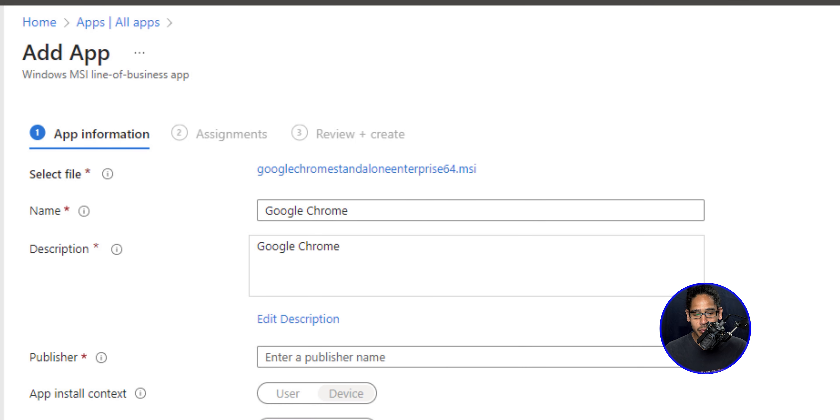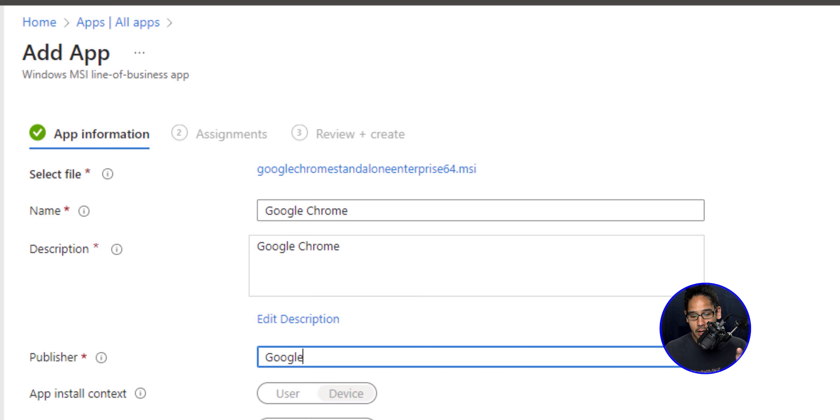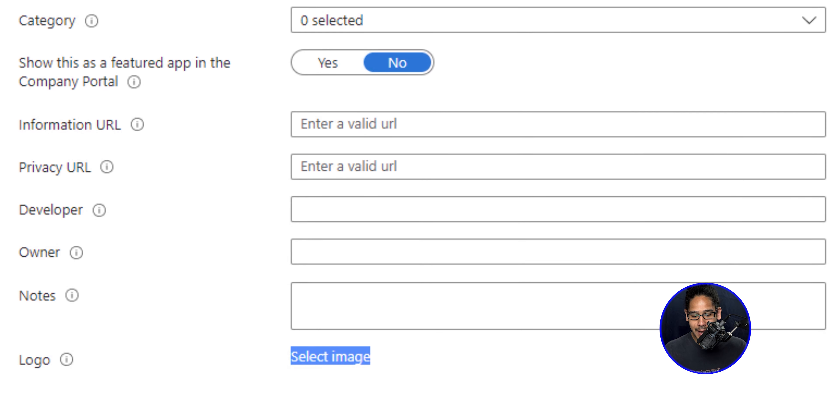Once you do that, you're going to enter all this information right here, everything that has a red asterisk, just enter the information. And once you're done, scroll all the way down.